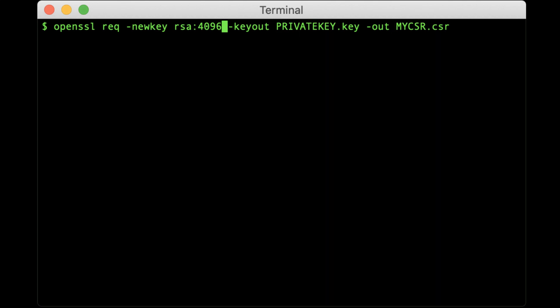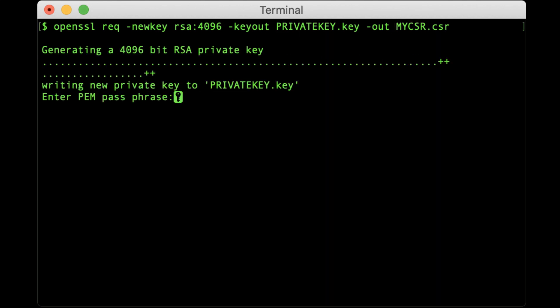After typing the command, press Enter. Your key will be generated and you will be presented with a series of prompts. First, create and verify a passphrase. Remember this passphrase because you will need it again to access your private key.